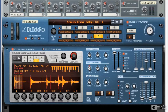If you're pretty new to Reason, you shouldn't have too much trouble grasping the basic concept of the Dr. Octorex and what the instrument's all about. As we've discussed, it's a loop playback tool, and it's capable of mangling and synthesizing your grooves.